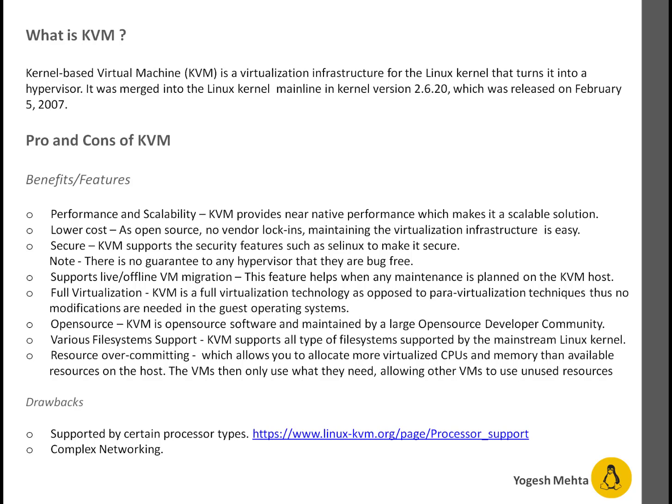On my screen you can see I have listed a couple of pros and cons of KVM — the benefits and features as well as drawbacks. In terms of benefits, the first thing is performance and scalability. KVM provides near-native technology performance, which makes it a scalable solution.